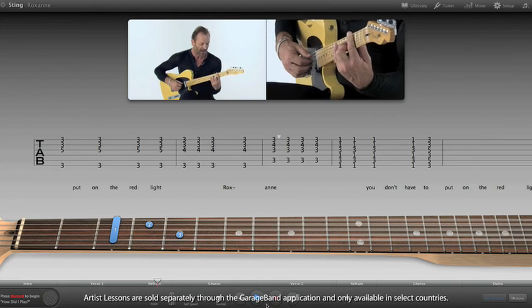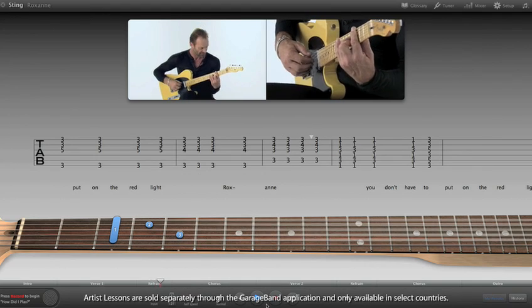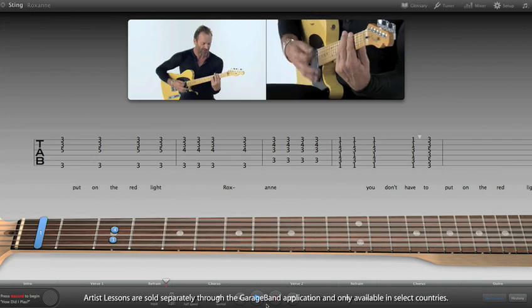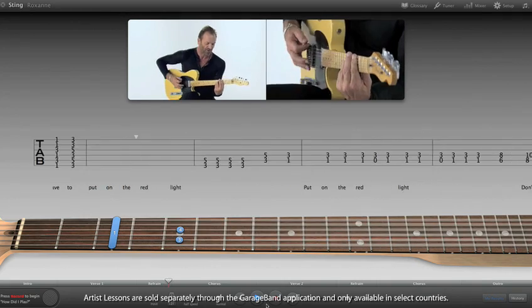And with GarageBand Artist Lessons, you can even learn your favorite songs straight from the original artists themselves.